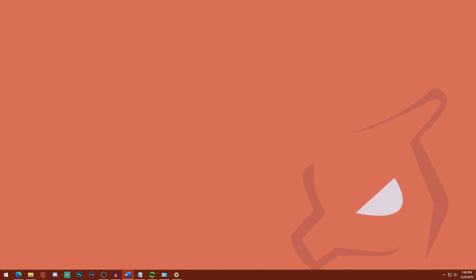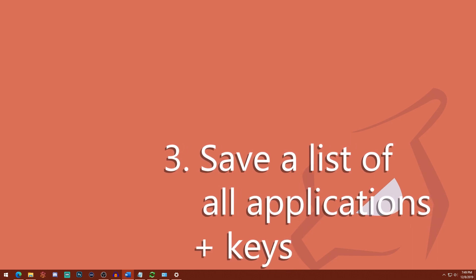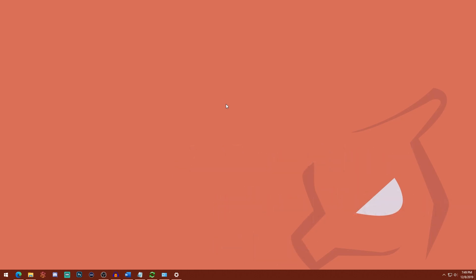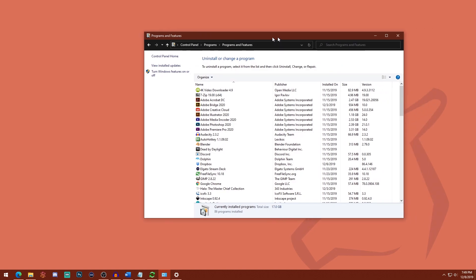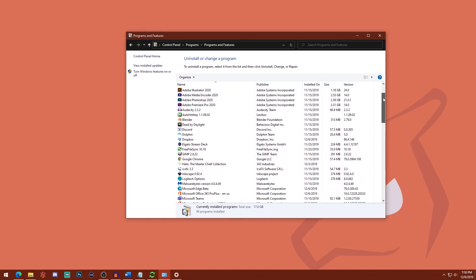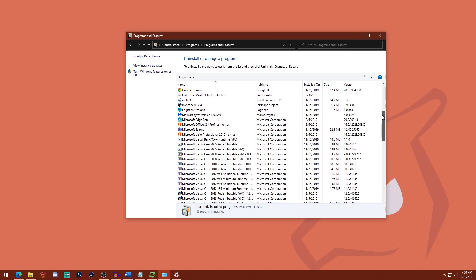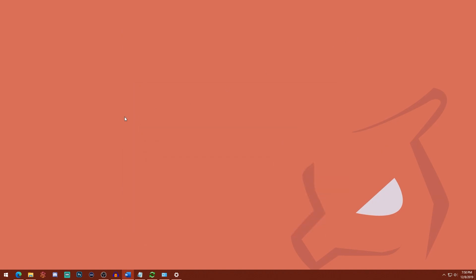Number three is save a list of your programs and associated product keys. So to do this, you actually have the ability to view all the programs on your computer by going to Control Panel, Programs and Features. And you basically get a list right here. Now you can write this down, you can take a screenshot of it, but that's a tad laborious. So I recommend using PowerShell to get your list of programs. And I'll show you how to do that right now.